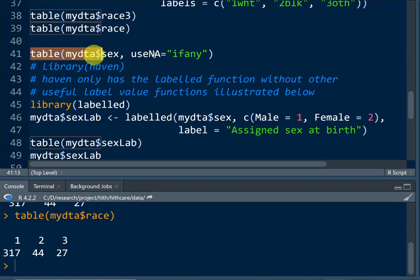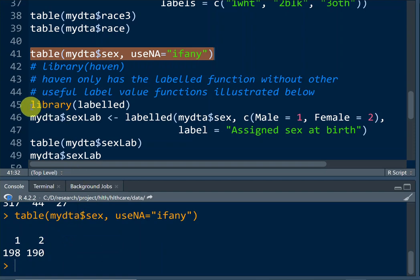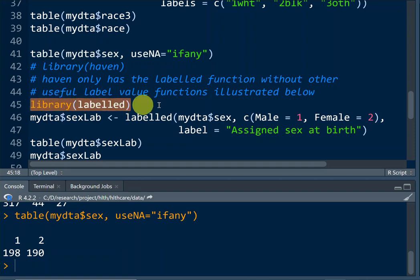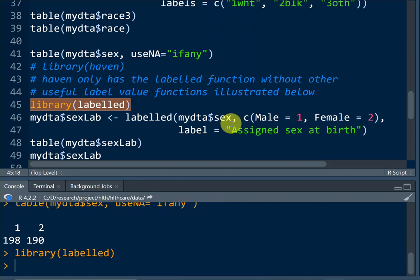Let's tabulate this sex variable first. The value labels are still just one and two — they're not labels, they're just numbers. The next thing is to invoke the labeled library. This package was written to assign value labels. What I'm going to do is assign value labels for the sex variable and turn it into a new variable called sex_lab.